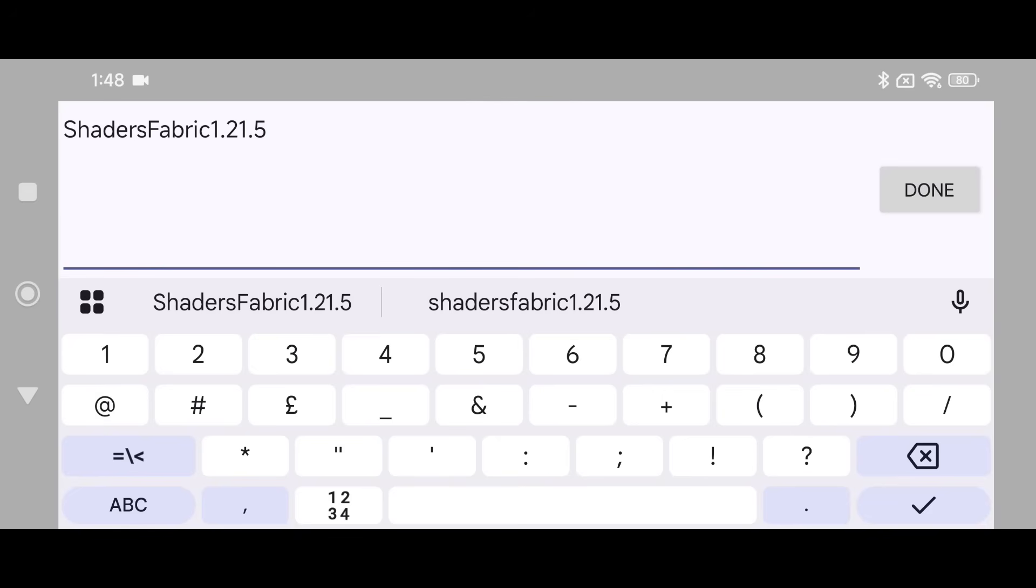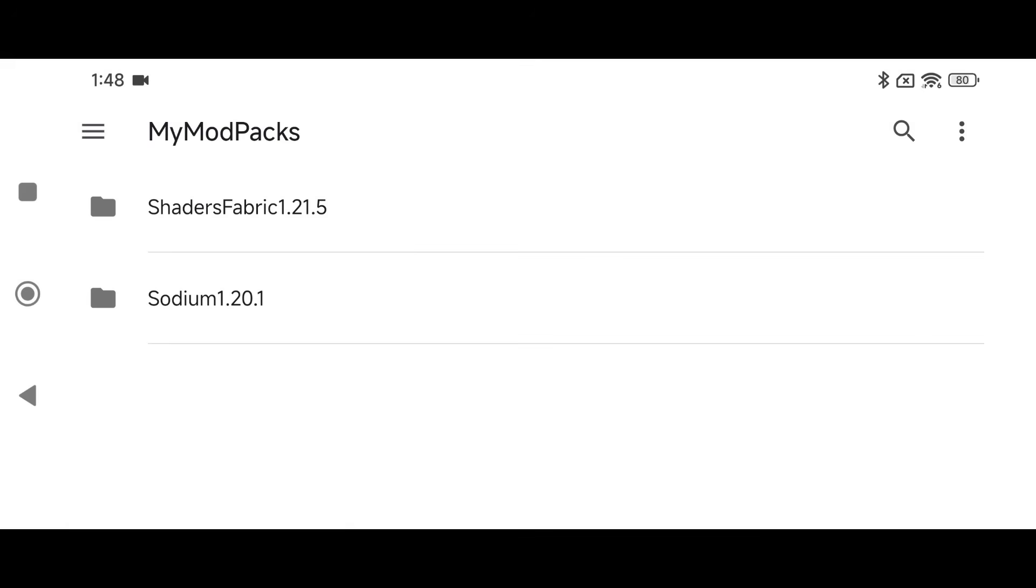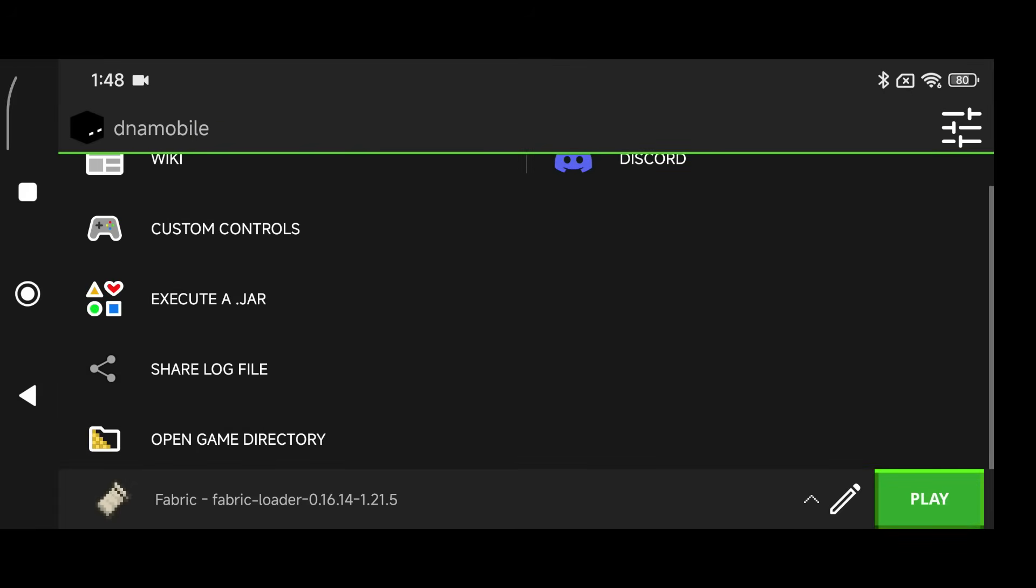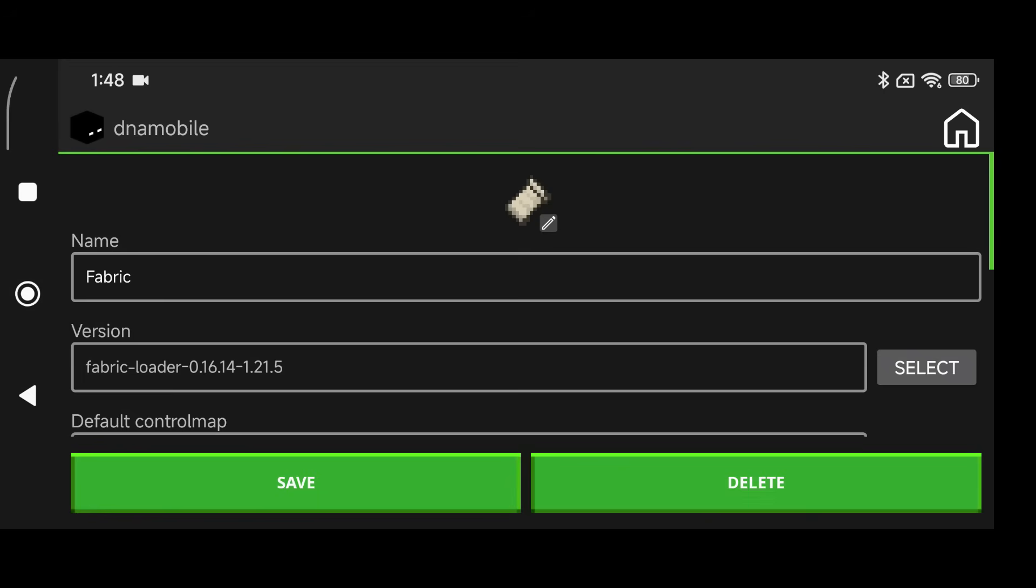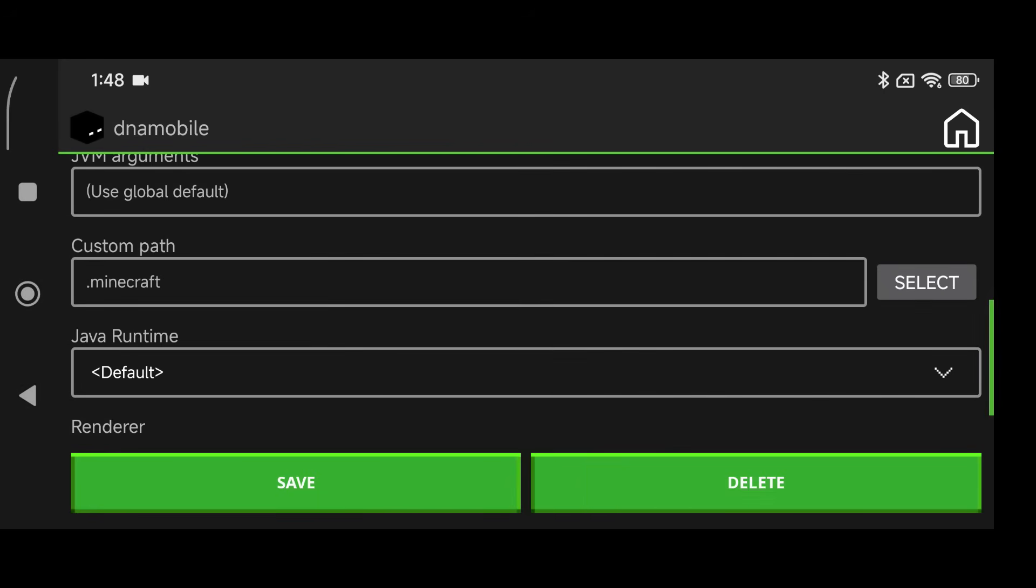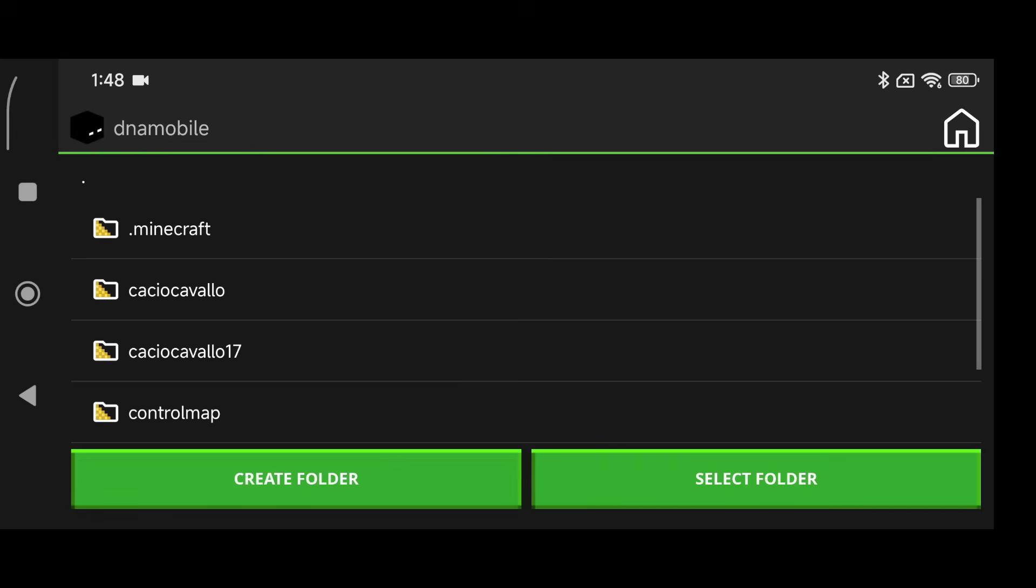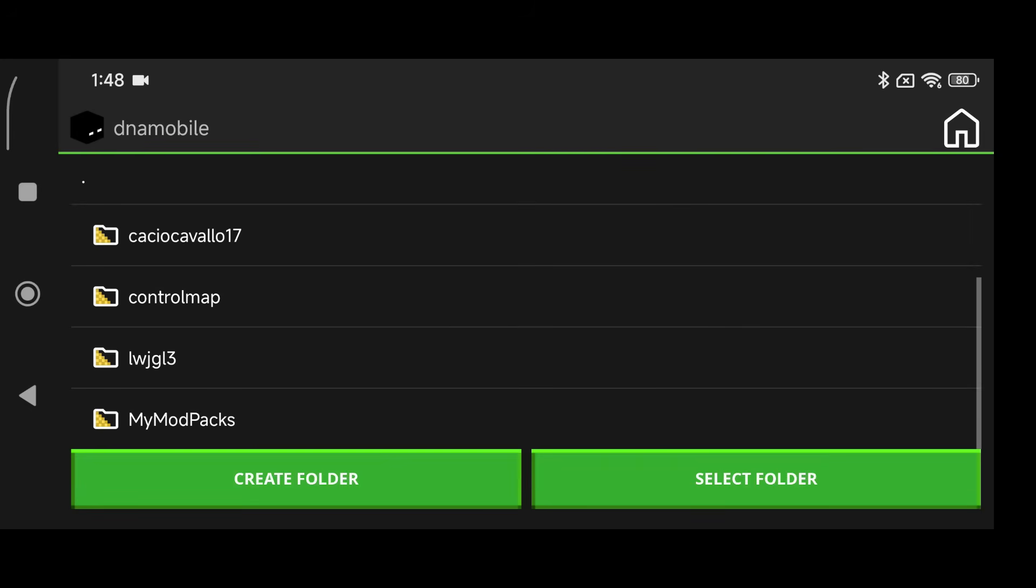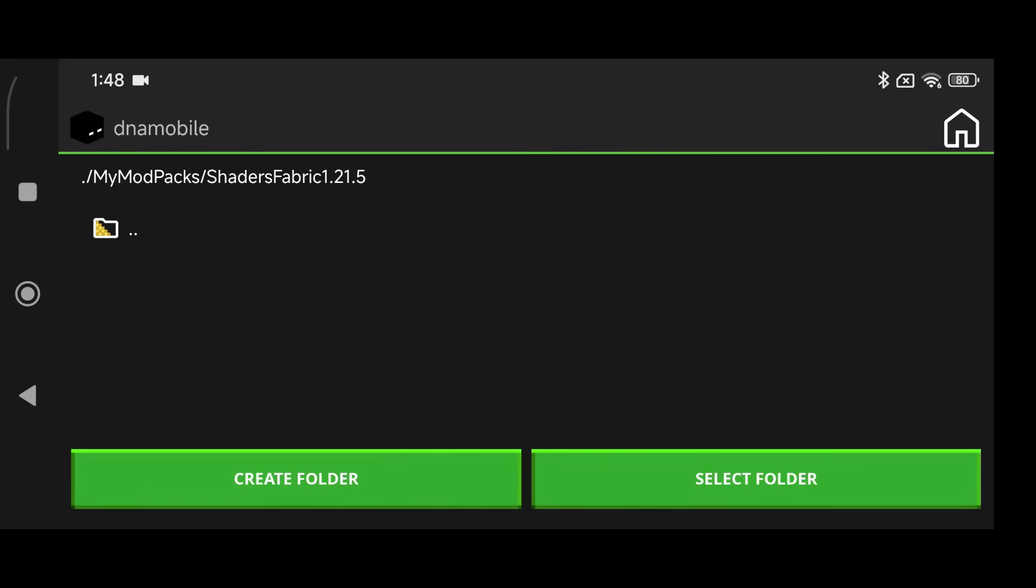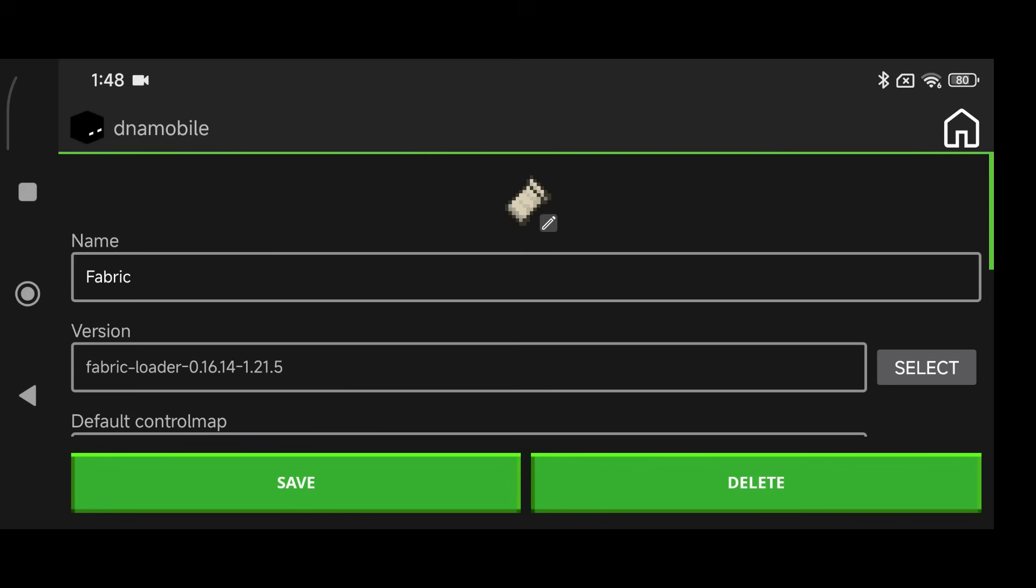You can name it whatever you want but that's what I'm naming it because this is a tutorial on how to do this. Click back, back again, now click on the pencil icon, scroll all the way down to where it says Custom Path, which is right here, and select it. Now scroll all the way down again, click on My Mod Packs, click on Shaders 1.21.5, and click on Select This Folder.